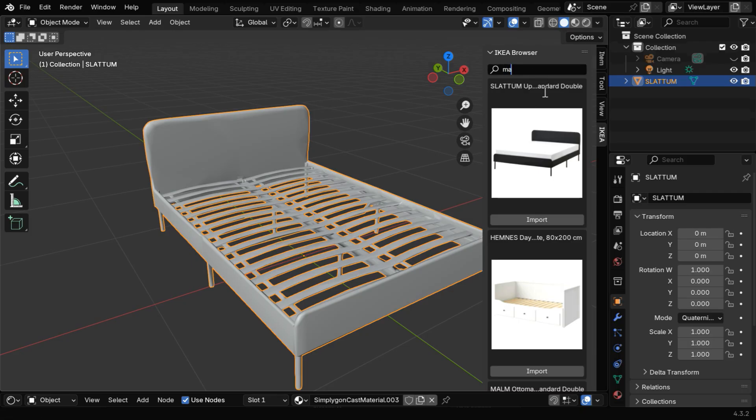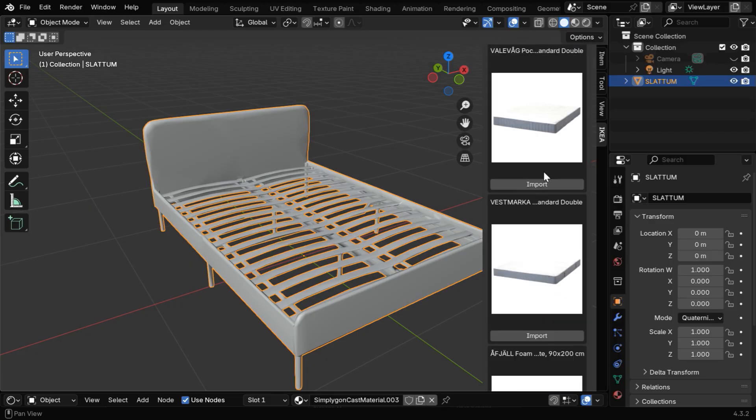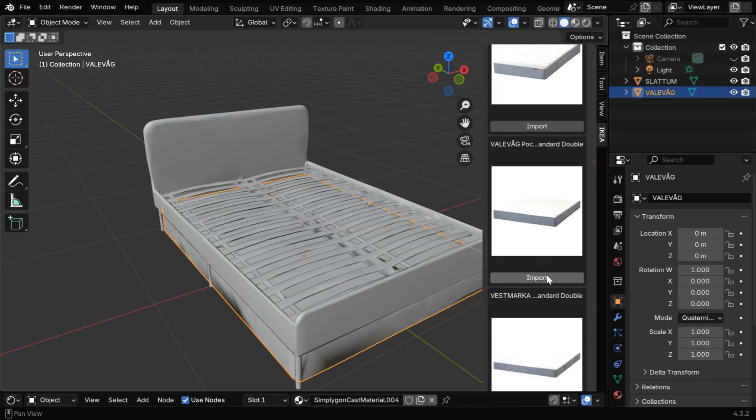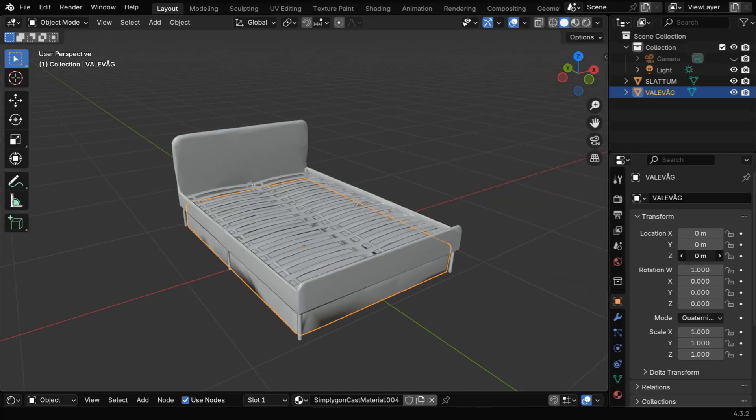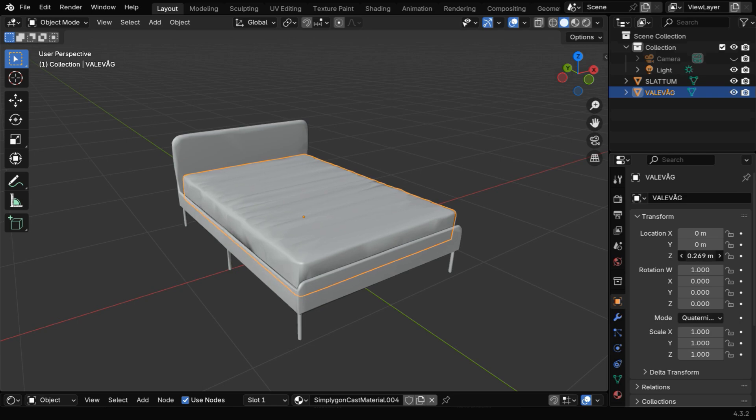So let's again go to the add-on and search for a mattress. We'll get a lot of options, we can select any one of them to import, and hopefully it will be available for us. So it worked, and we got a mattress for our bed, but we may need to move it upward to place it correctly, just on the bed like this.